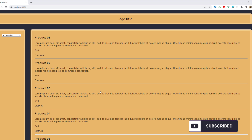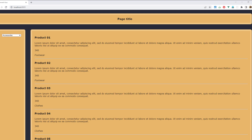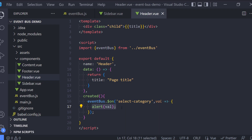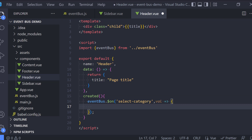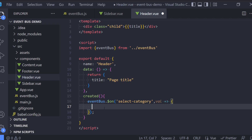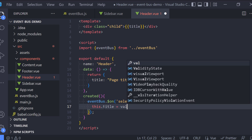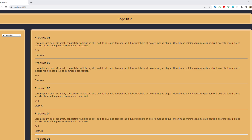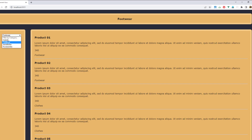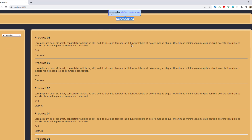Now let's make it more useful. Instead of the alert, I'm going to set that value to the page title. After reloading, as you can see the selected value from the select box now appears in our header.